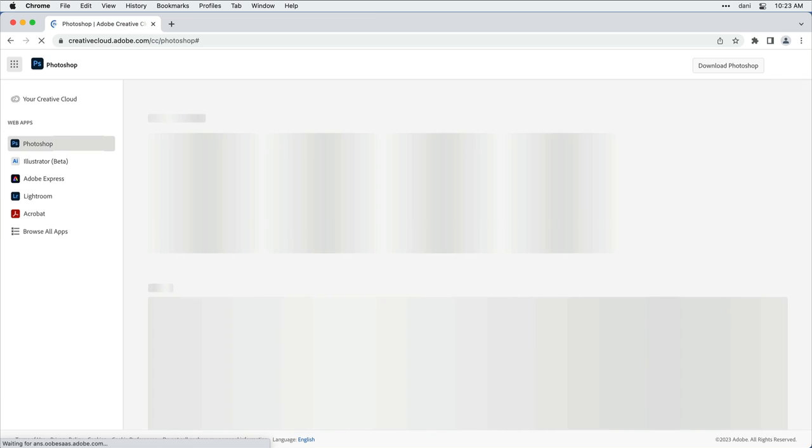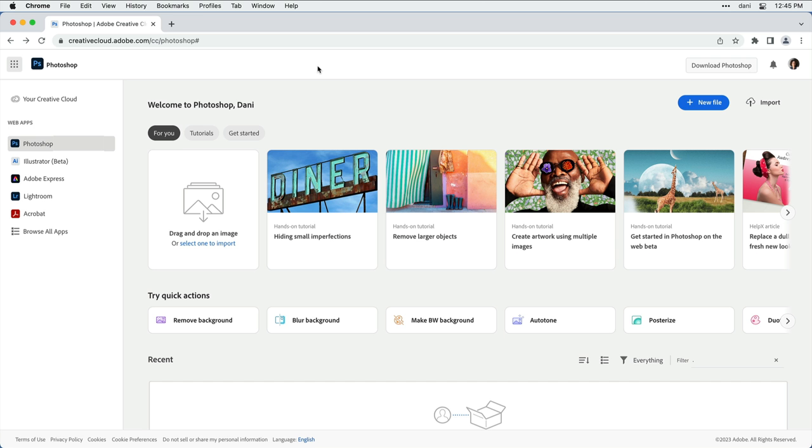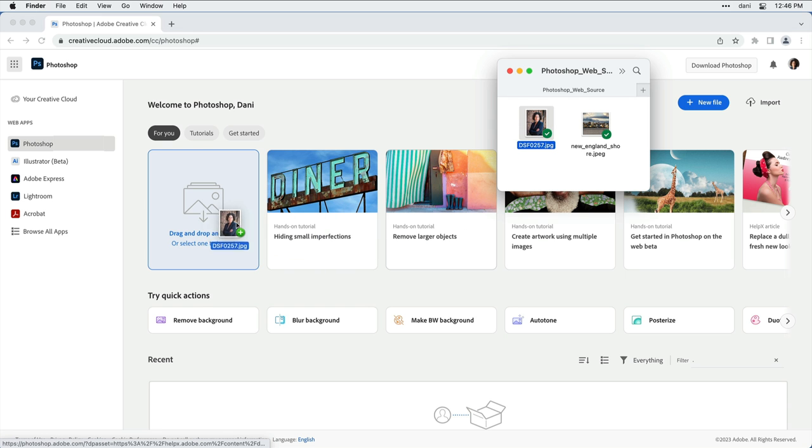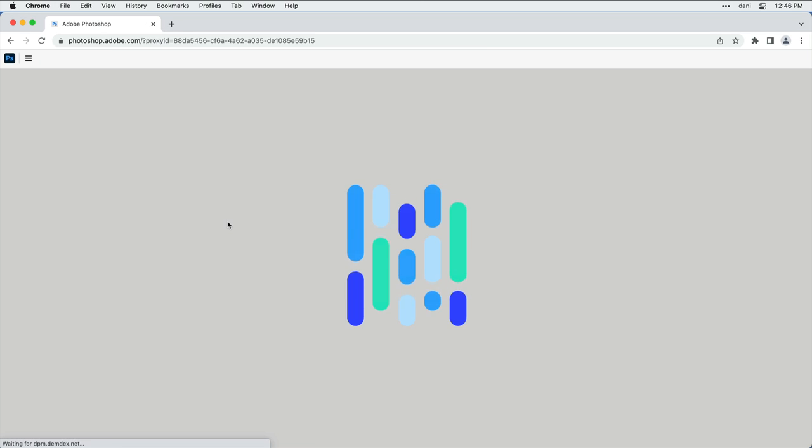Here on the home screen, you can begin by dragging an image from your computer, browsing your local files, or creating a new document by clicking the New File button in the upper right-hand corner. For now, I'm going to begin with an image that I have on my local computer by dragging and dropping it here.